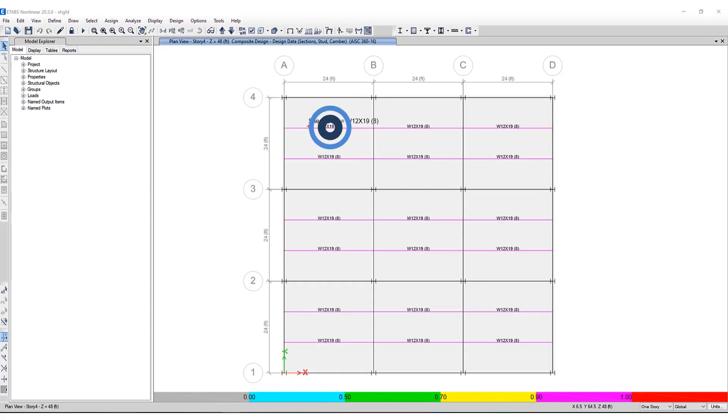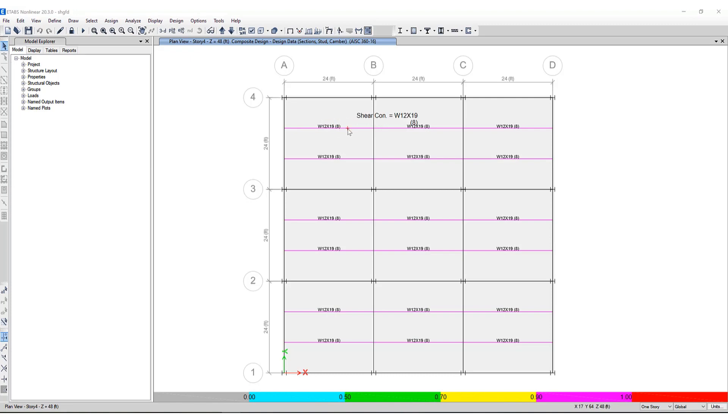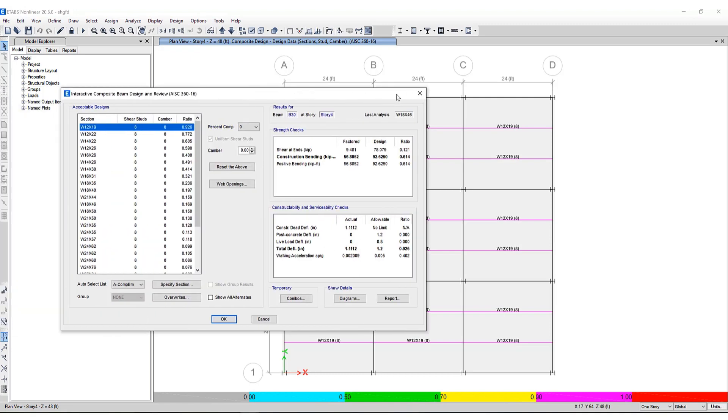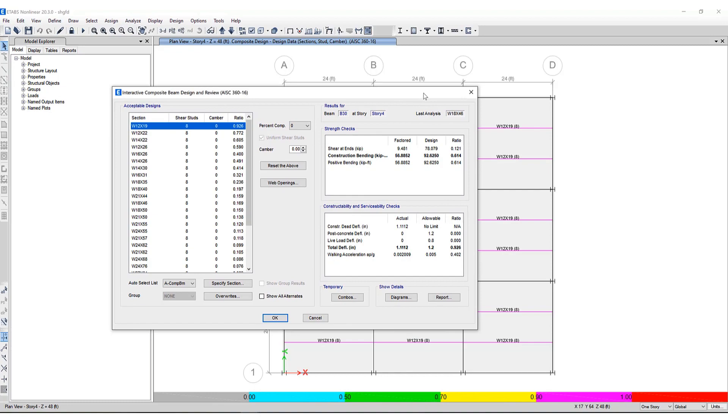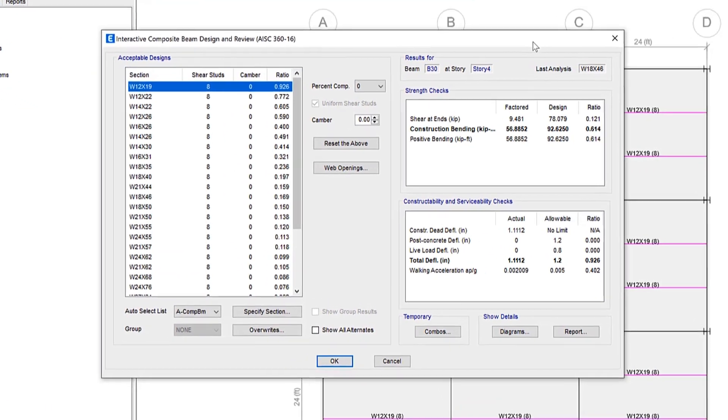You will see that the selected beam and the number of shear studs is being shown on the screen. If you right click on one of these beams, you can see the interactive composite beam design and review form pops up.